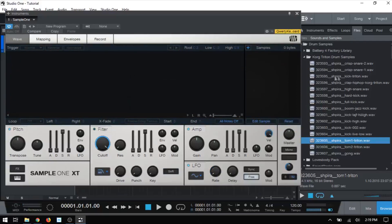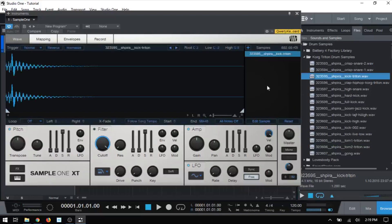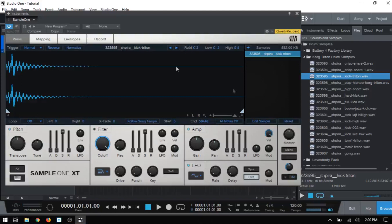I'm just going to go ahead and bring in another sample here just to show you that by default, Sample One is going to set the root note for any sample you bring in to C3. Even if you bring in additional ones, they're all going to be set to C3, and the low will be on C-2 and the high G8. So each sample that you have within the sample list is going to be triggered along that range, and each one, the root note will be set to C3.